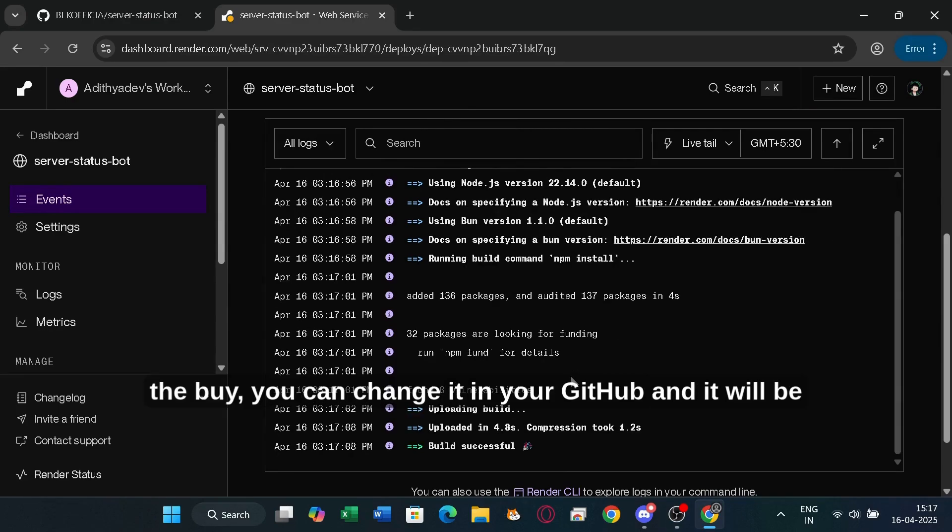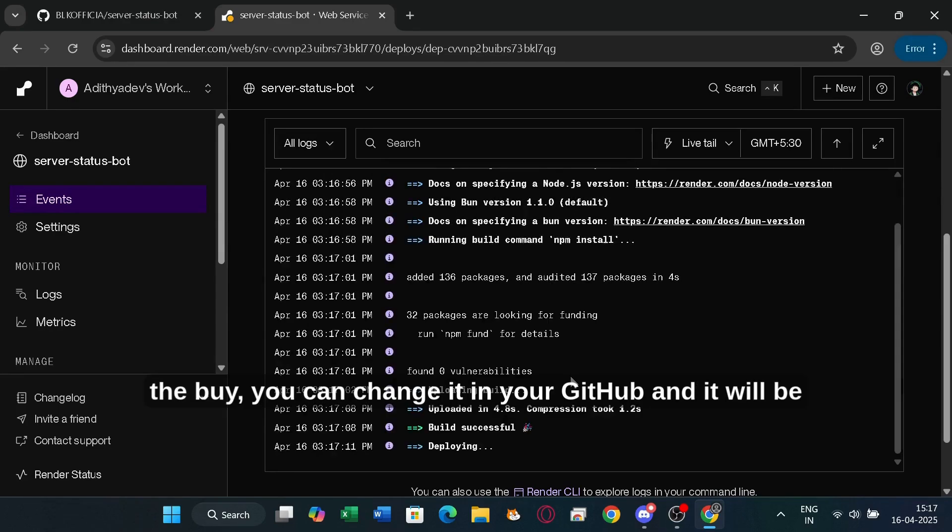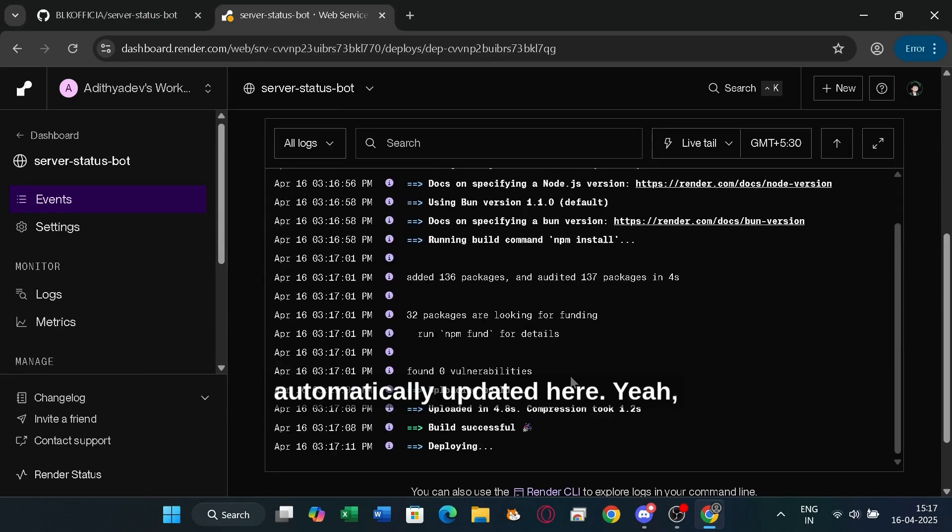And if you need to edit the bot, you can change it in your GitHub and it will be automatically updated here.